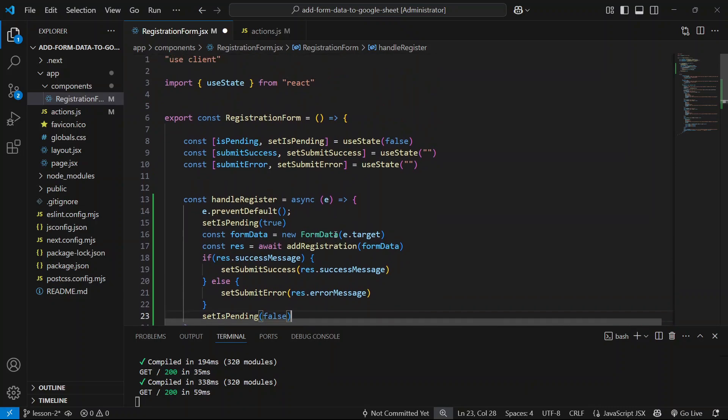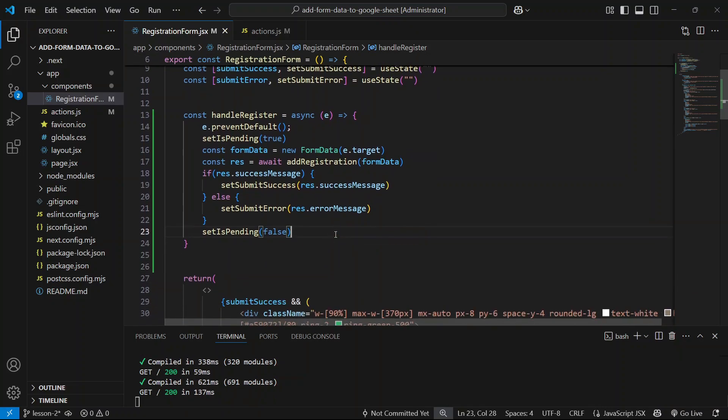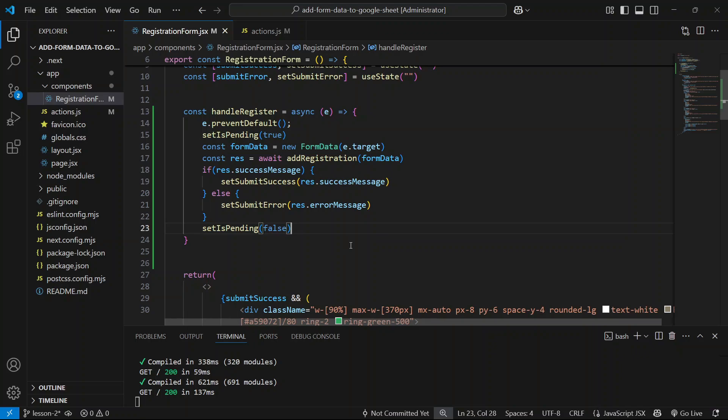I think this is all set up and good to go. So in the next lesson we're going to dive into the Google Sheets and the Google App Script code. We'll set that up and then we'll be able to make a POST request to that. I'll see you in the next lesson.